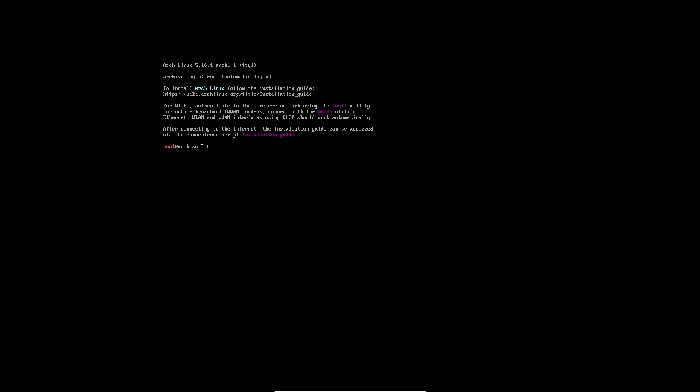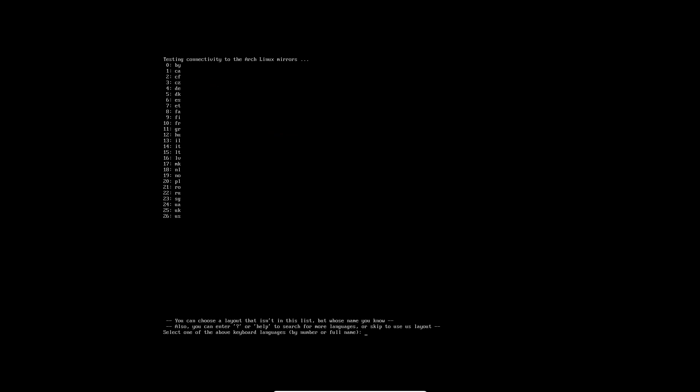I want to try this out. It says we should basically type 'archinstall' and it should run the script. Let's see what it's asking for. It's testing connectivity to the Arch Linux servers and different languages. Five is Denmark - no, that's the keyboard.